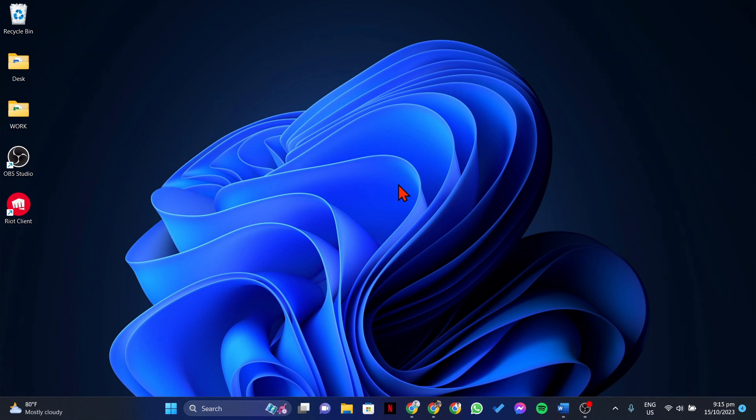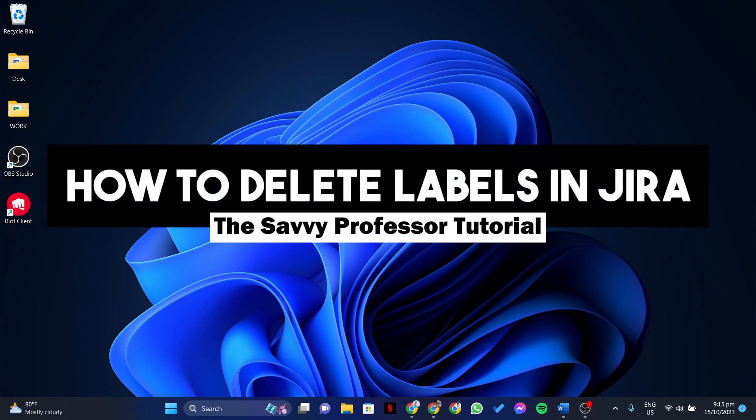Hello everyone, welcome to the Savvy Professor. In this video, I'll be showing you how to delete labels in Jira.